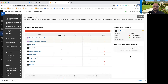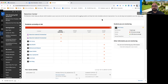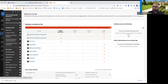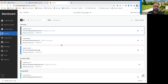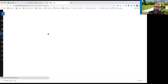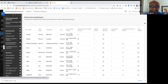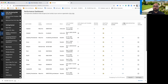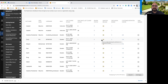In your course, let's go to your retention center. Do you use adaptive release? No, I don't even know what it is. Adaptive release is when you decide that students need to do something before they can do something else.